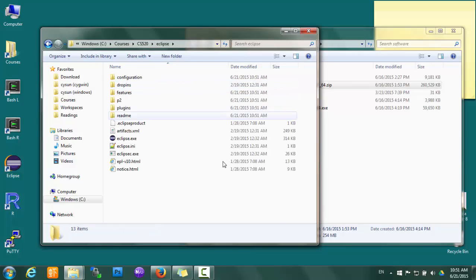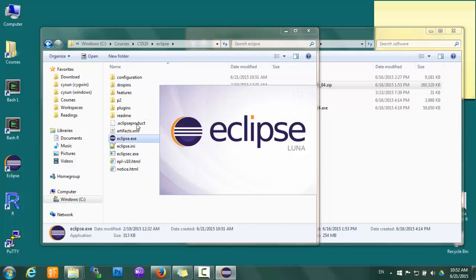Now let's start Eclipse by simply double-clicking on eclipse.exe.